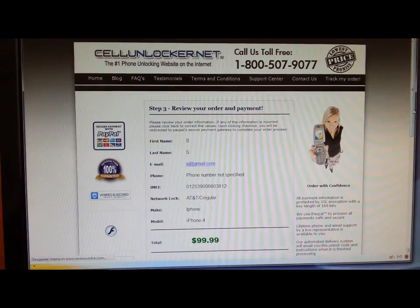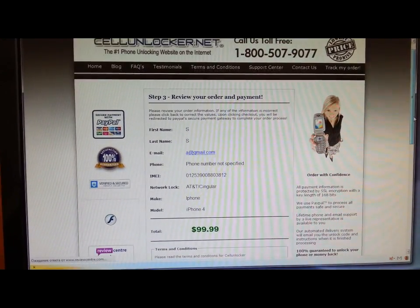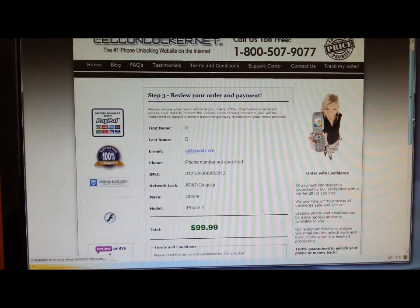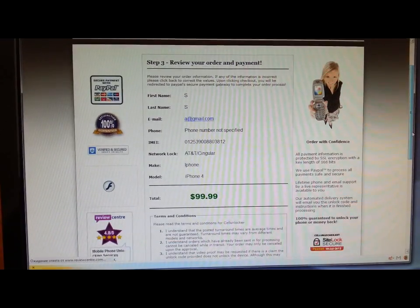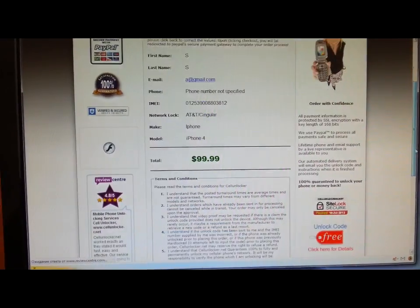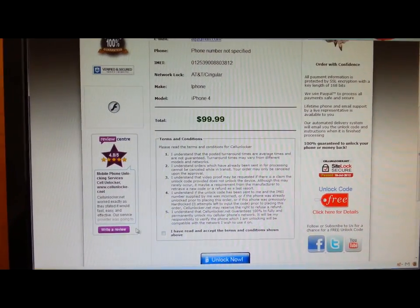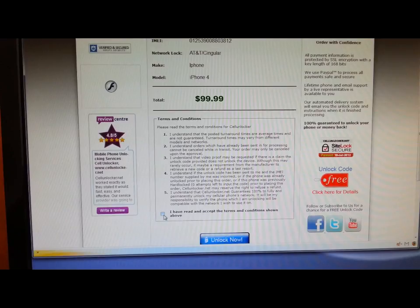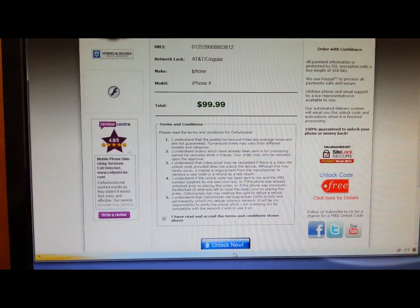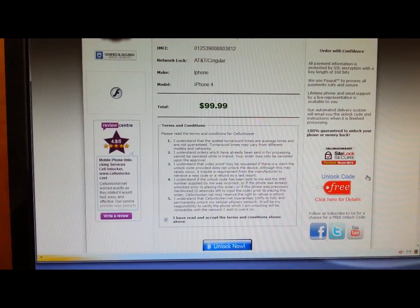You get the third step where you have to agree to accept the terms and conditions and press unlock now.